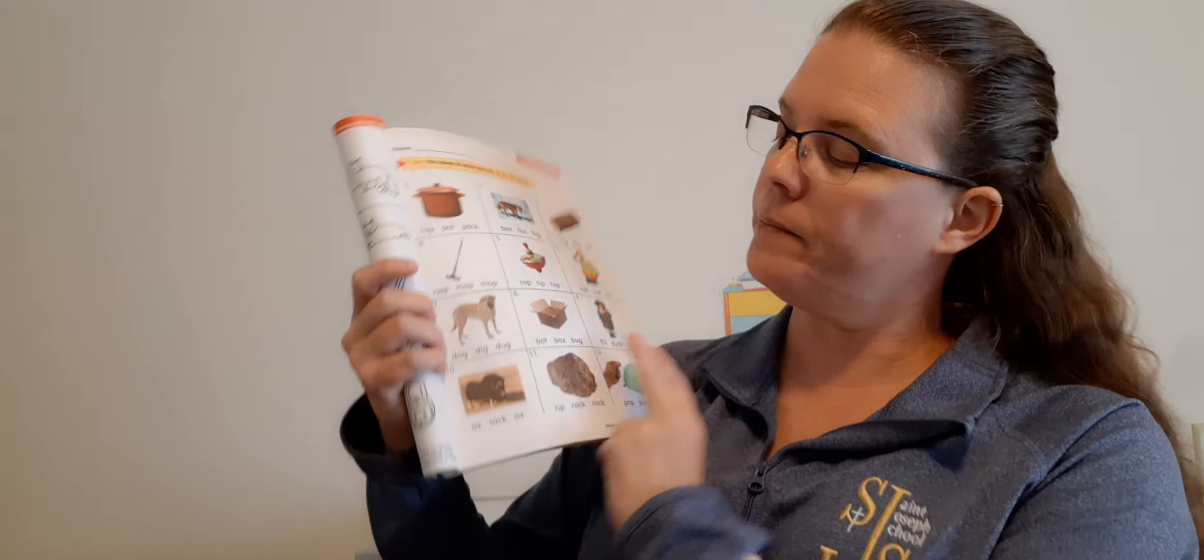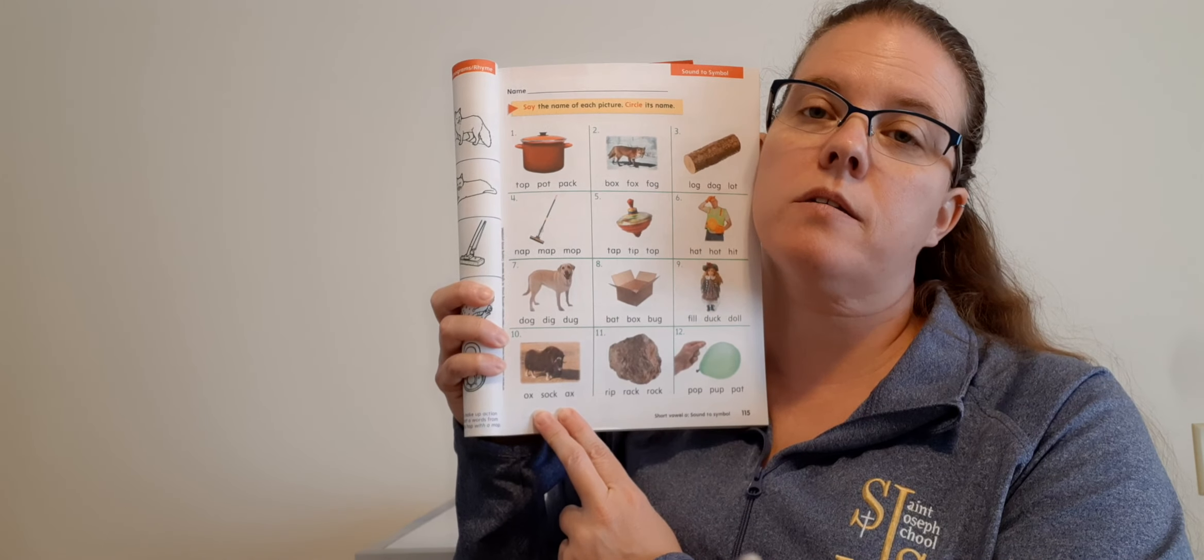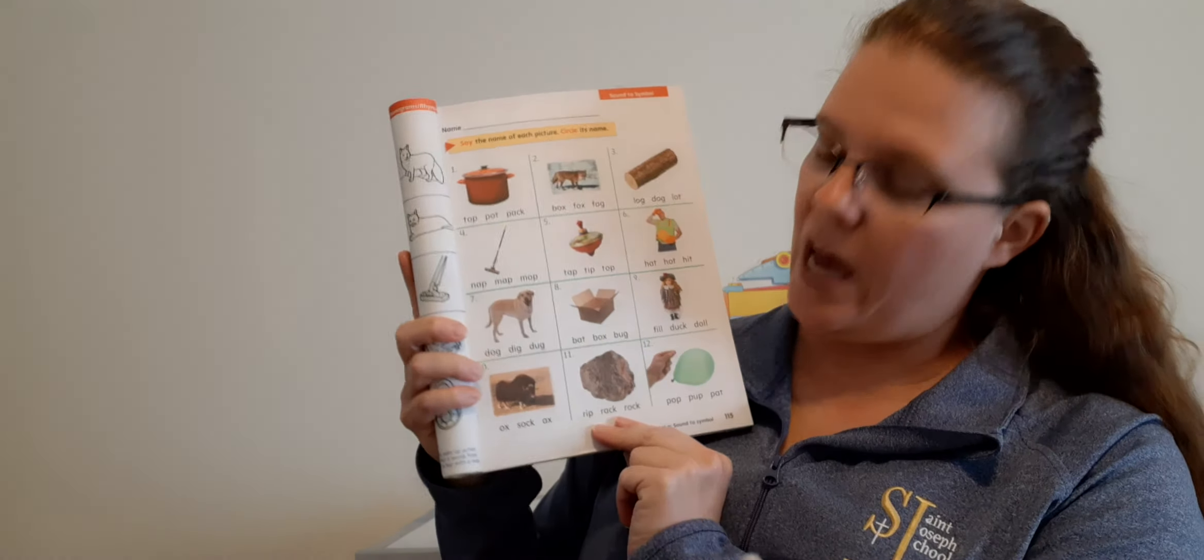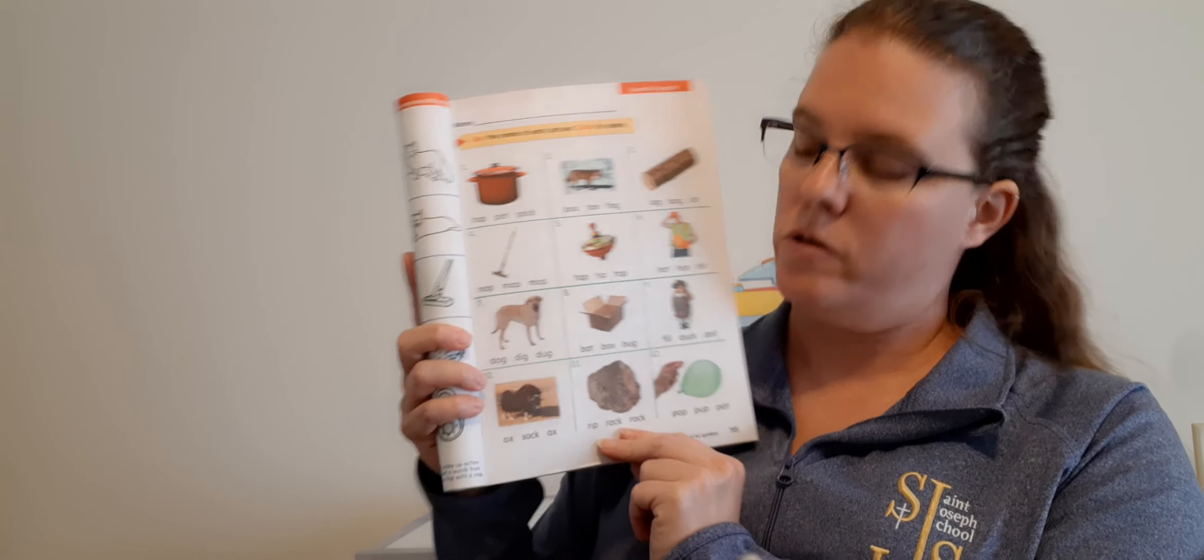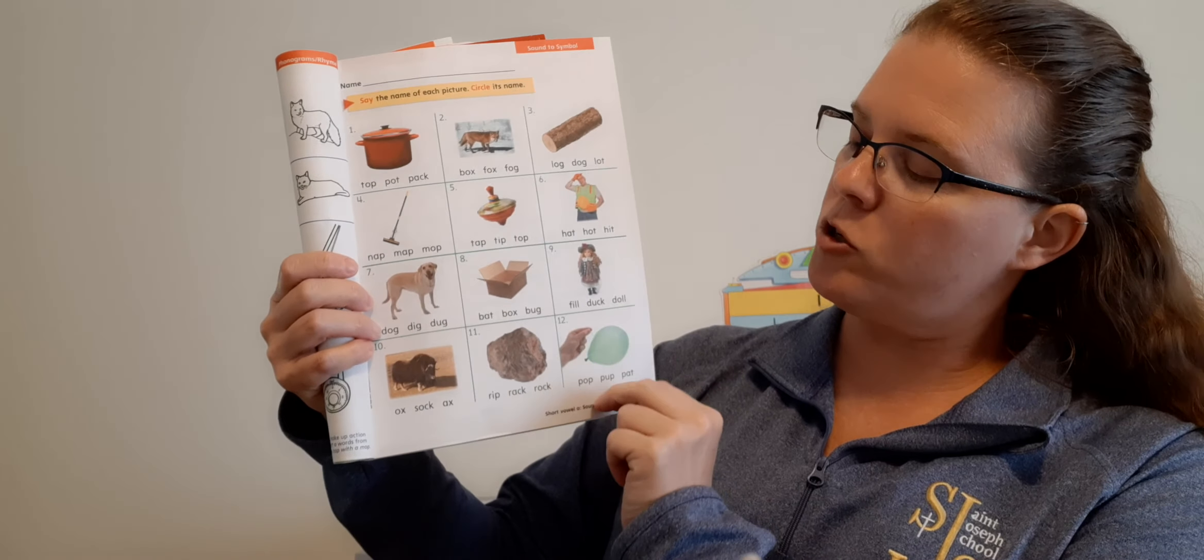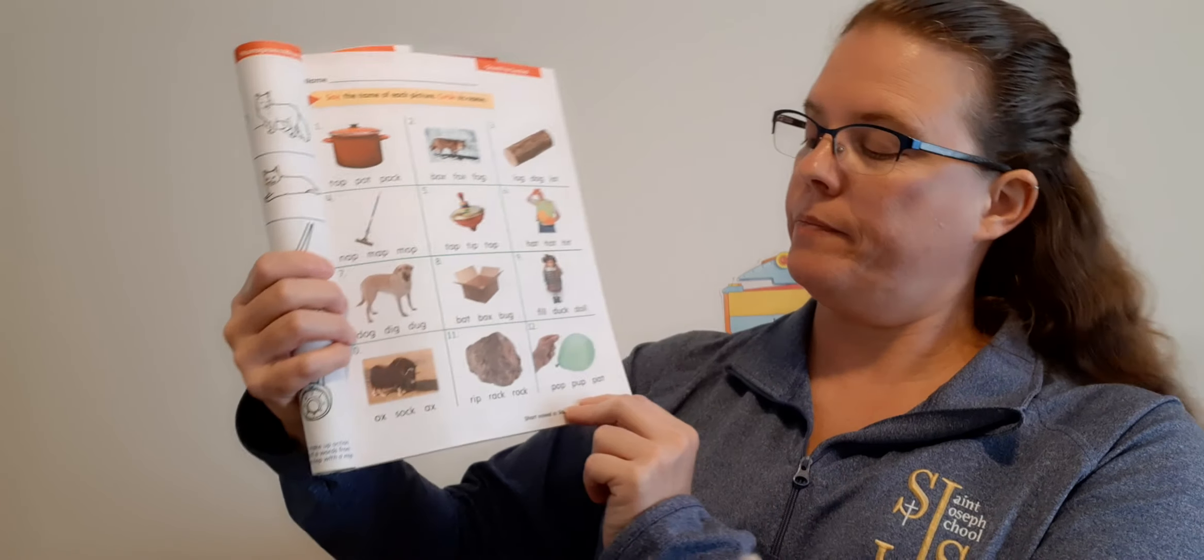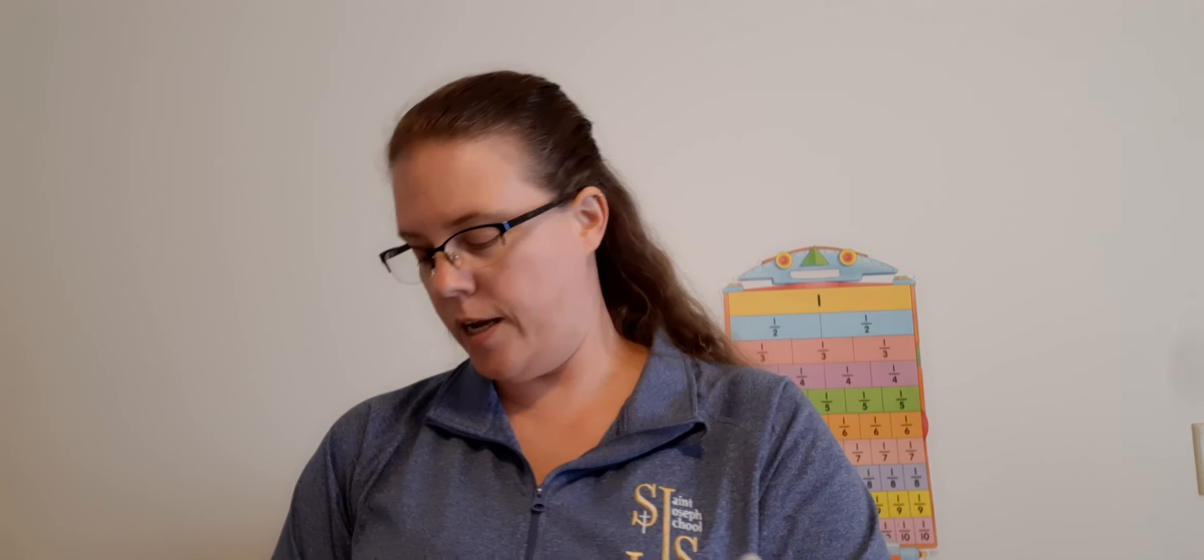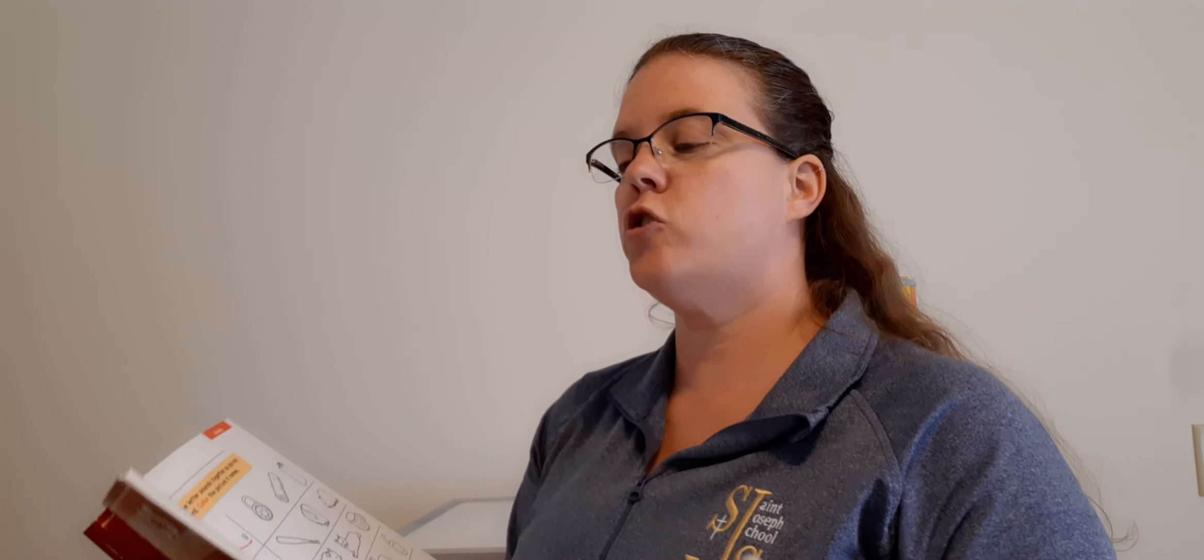Then we have a box. Which one says box? The middle one, good. B-O-X. Box. The next one is a doll. Listen to the sounds: Doll. Good, the last one. D-O-L-L. Then we have an ox. Which one spells ox? Good, the first one. O-X. Ox. We have a rock. Which one spells rock? Would be the last one. R-O-C-K. And the last number, number 12: Pop. Which one spells pop? The first one. P-O-P.